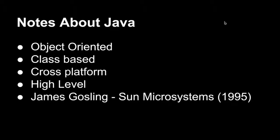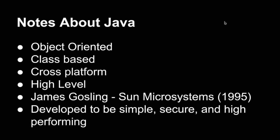And Sun Microsystems was obviously later acquired by Oracle. And the principle of Java was that it was developed to be simple, secure, and high-performing.